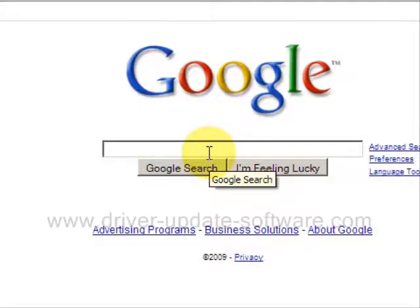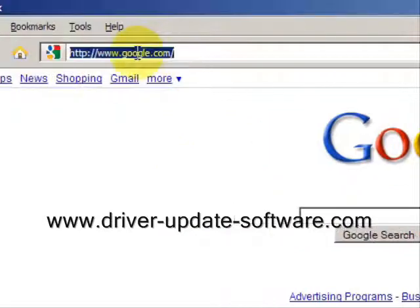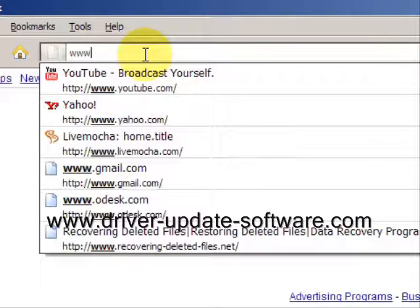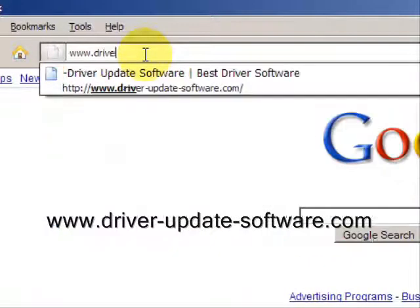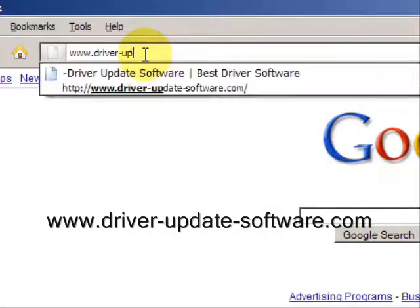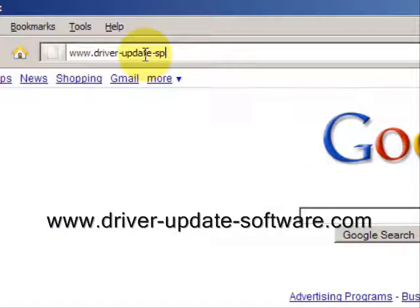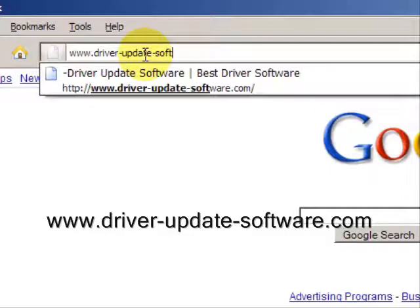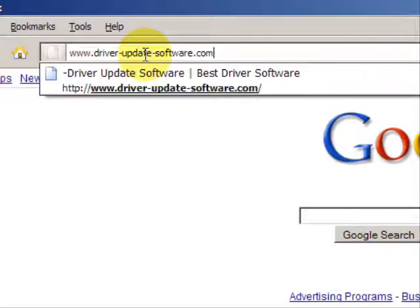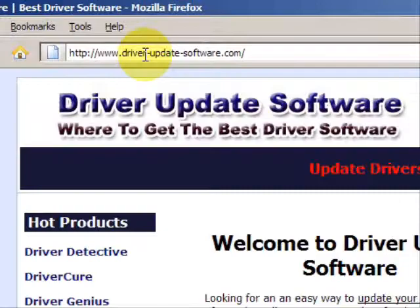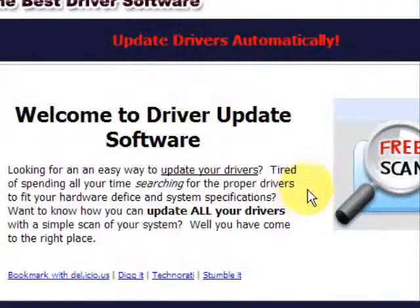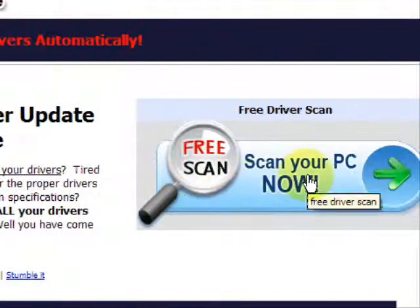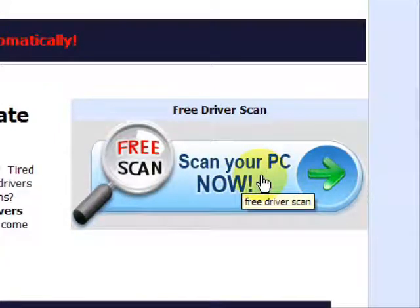So what we'll do here is go to the website www.driver-update-software.com. And this is going to take us to a website where we will have a free scan with driver update software.